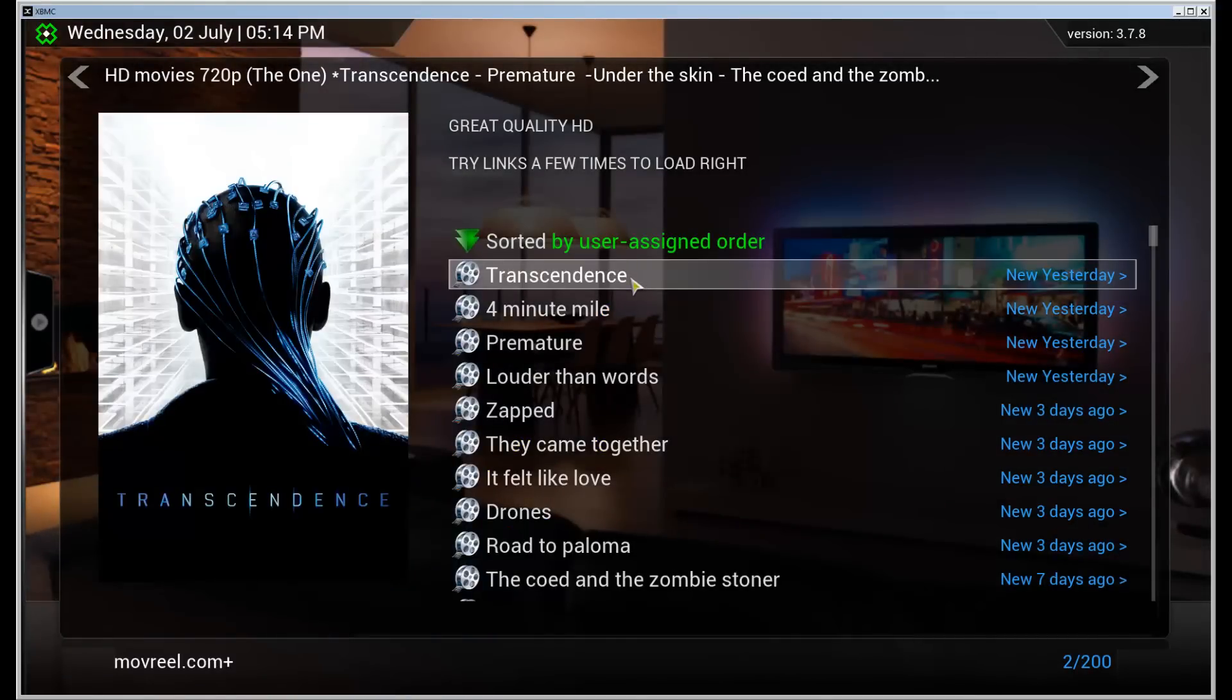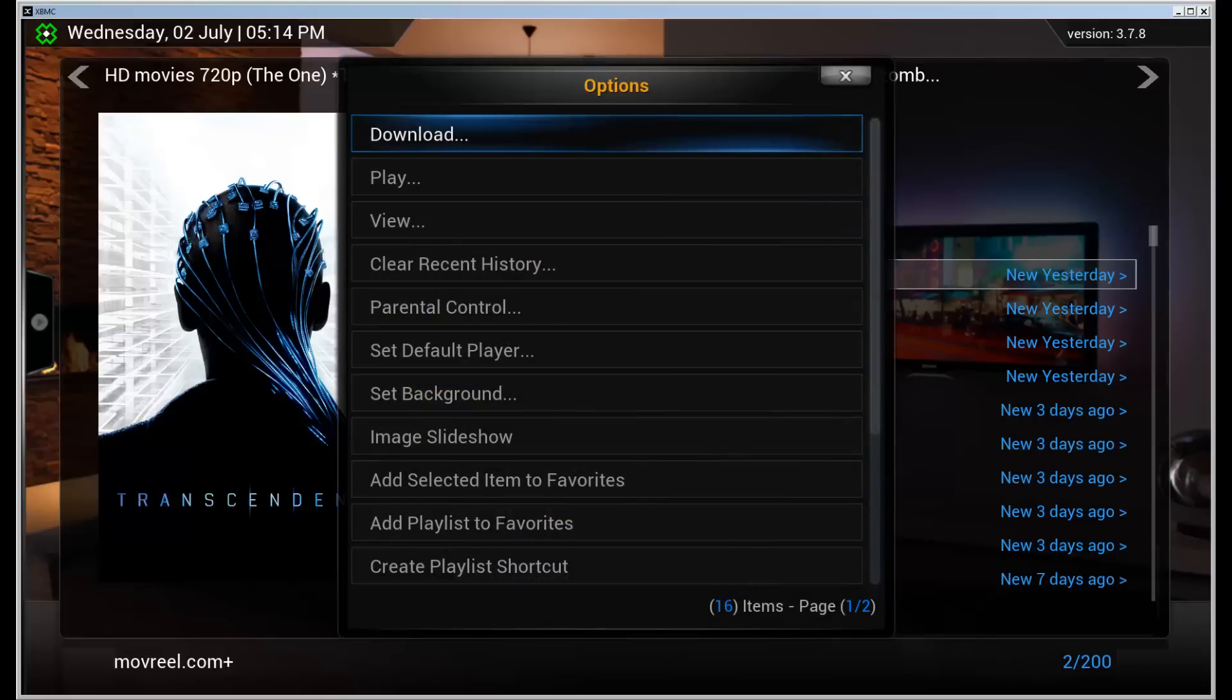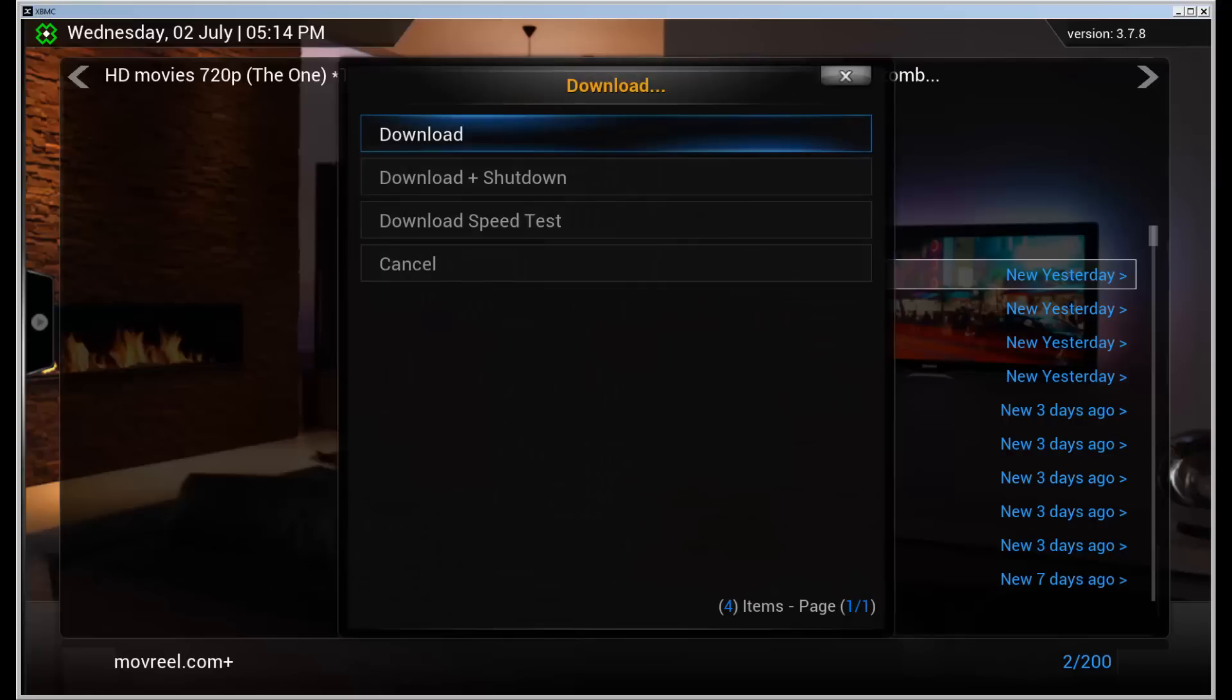So right click or mouse right click or press C on your keyboard or whatever you have assigned to your remote control. And you'll bring up this menu and the first one is the selection we want to make. So download, hit that.